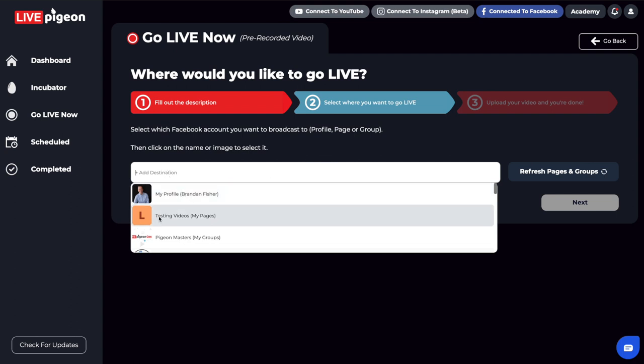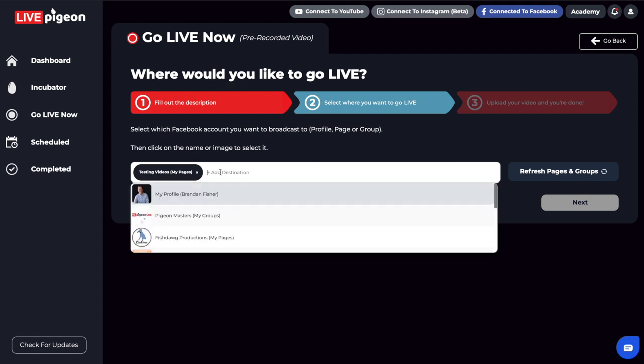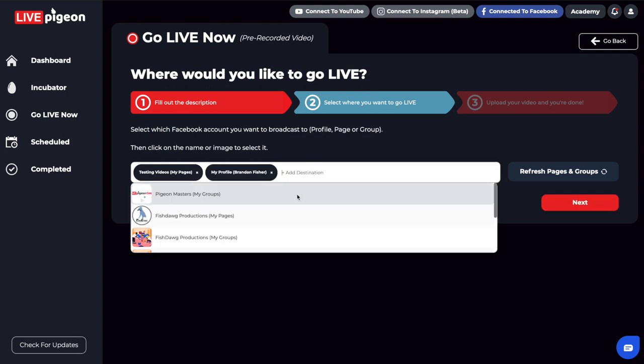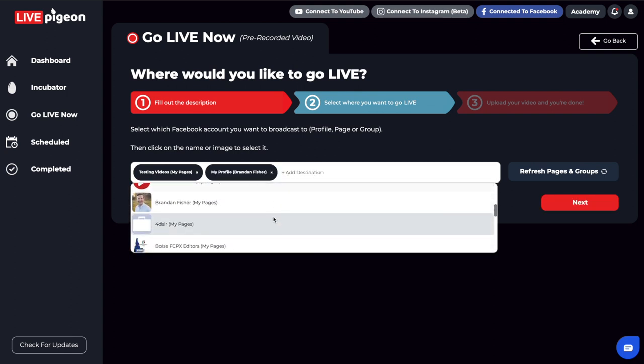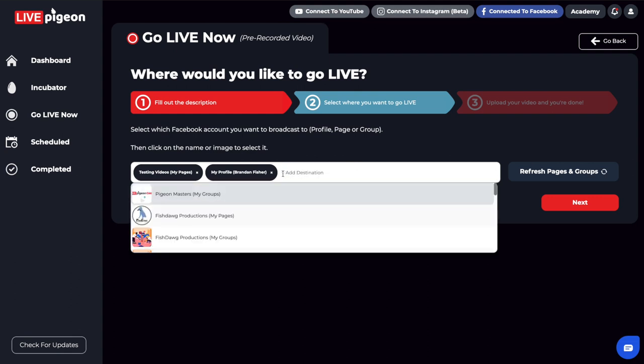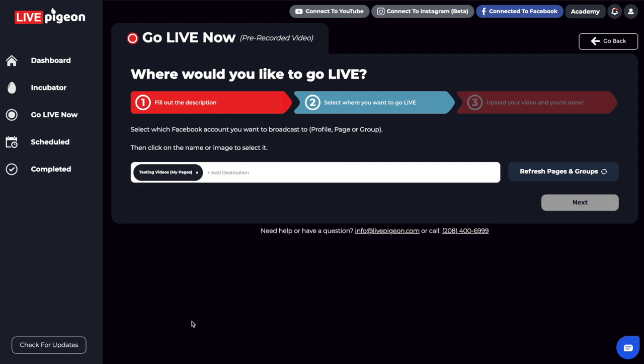For this example, I'm going to click one of my pages. If you wanted to add more destinations, you could click in here and add more. We don't limit you on where you go live—you can keep adding places. But for this example, I'm going to remove these because I only want to go live to this one page. Once I've done that, we'll click the next button.